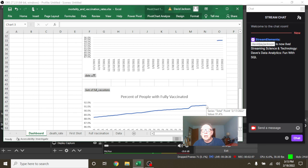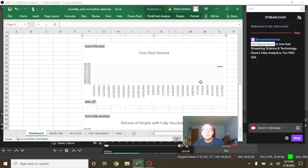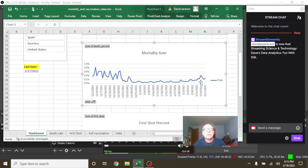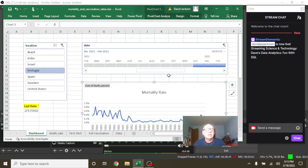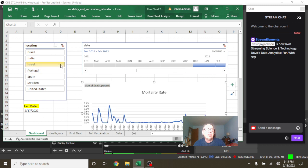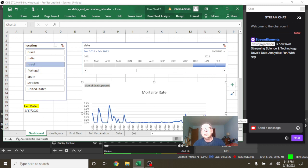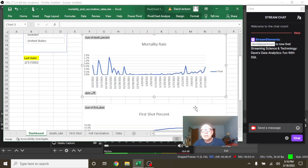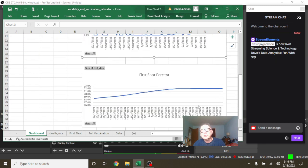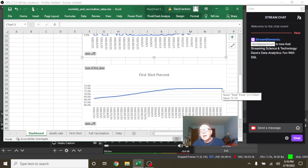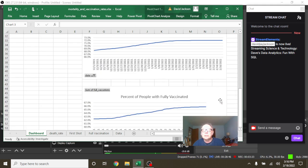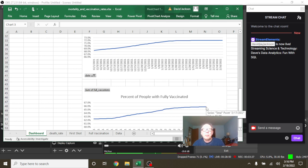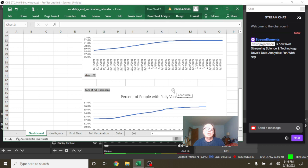Let's move back up here to Israel now. You can see that Israel has a six-tenths of a percent mortality rate and a 72.1% first shot vaccination rate and a 65.8% full vaccination rate.